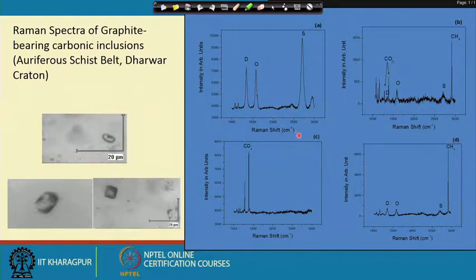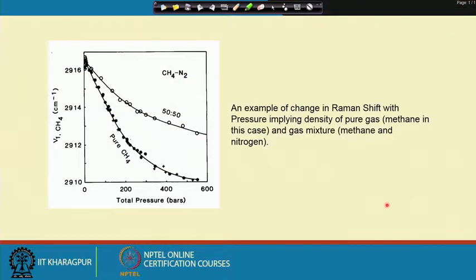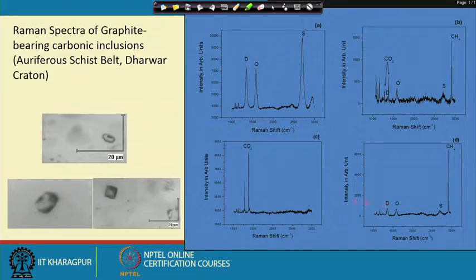Whether that proportion is exactly as seen or if additional considerations are needed will be discussed further. We will continue our discussion on the application of Raman spectroscopy to fluid inclusions — how to utilize the data and what interpretations we can make — in the next class. Thank you.